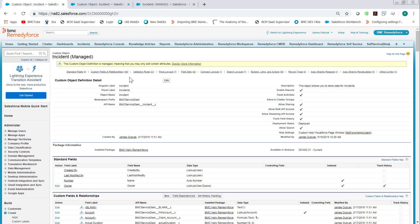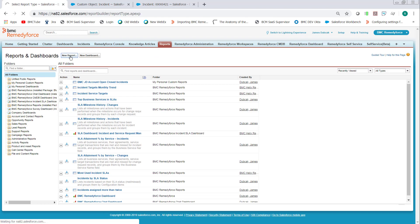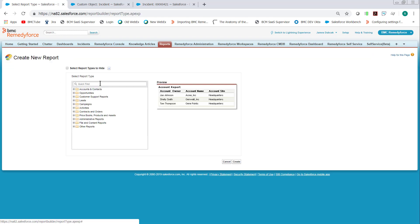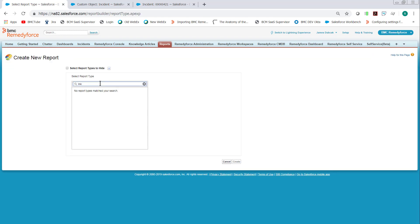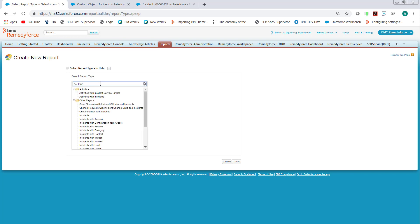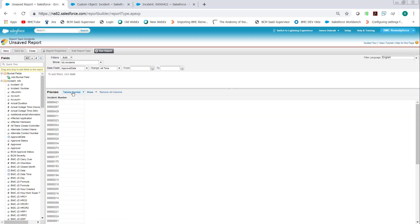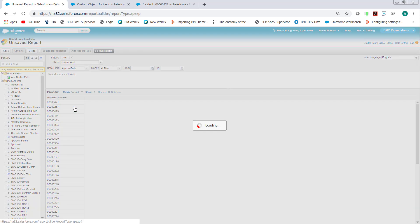Click Reports, New Report. And type in Incident to pull up Incident Report Type. And then instead of Tabular Format, click Matrix.